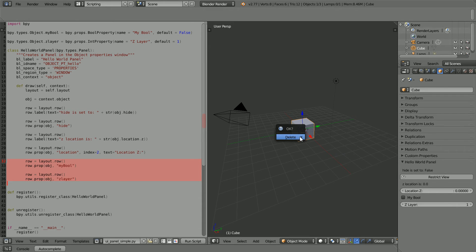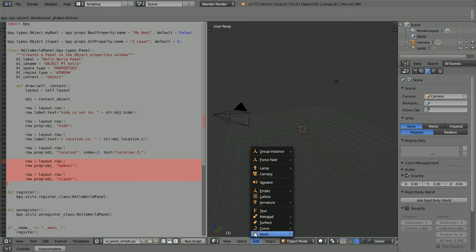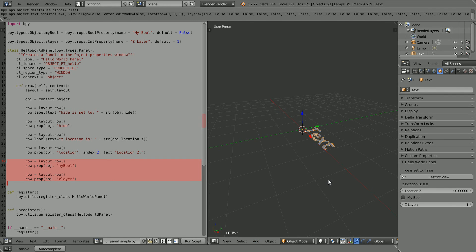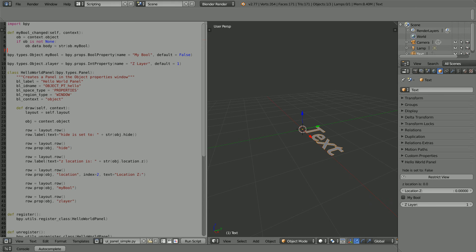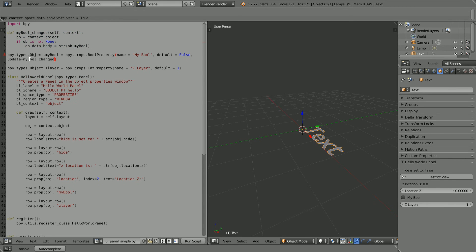I'm going to delete the cube and add a text object so that when the value of myBool property changes, the text will change. I'm going to add a function that will be run when the property changes. To link the function to the property, we have to add an update parameter with the name of the function. Now when we run the script and change the property, the text changes.